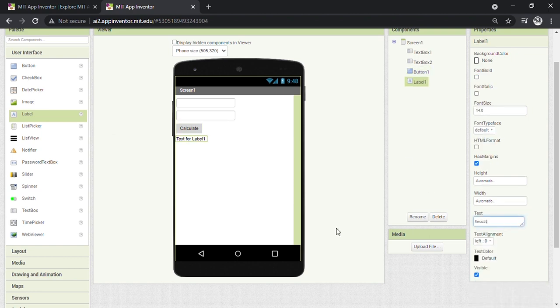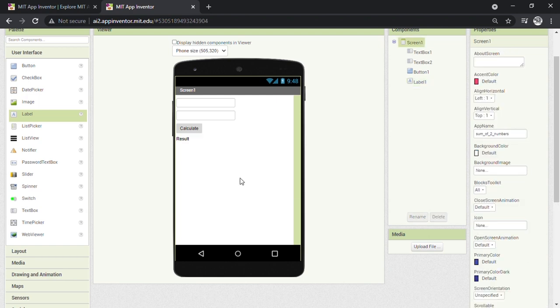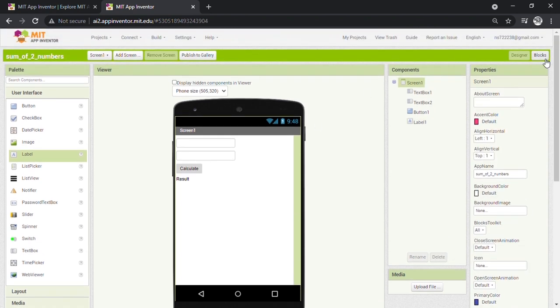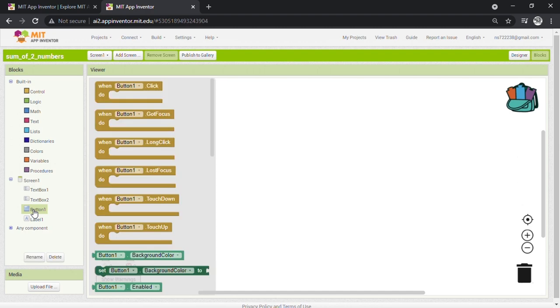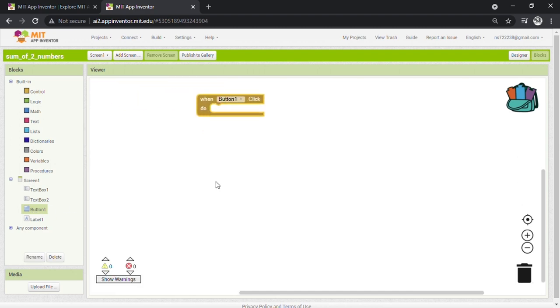Now the designing part of our app is ready. So click on the Blocks and let's start the programming. To begin programming, click on Button 1 and drag 'when Button 1 click do' block to the screen.